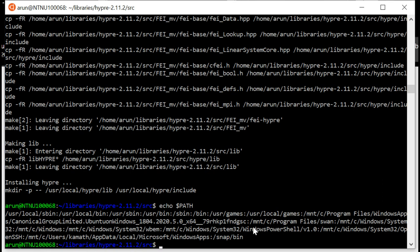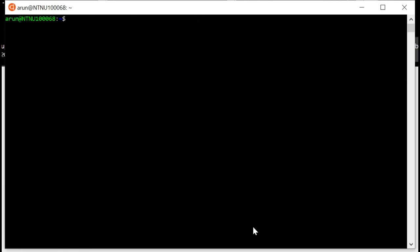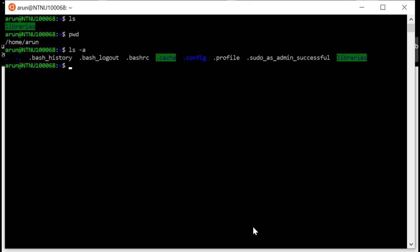So how do we do that? We use something called the export command to export it to the file that holds all these path information. So I just type cd to go to my home folder and I press clear to remove all the mess. So ls, I'm in my home folder. You see pwd, I'm in my home folder.